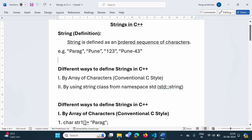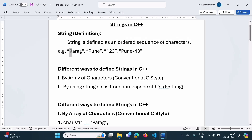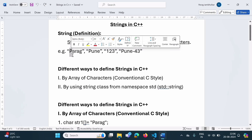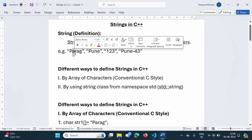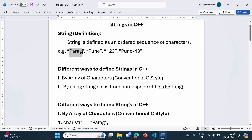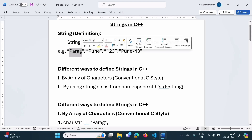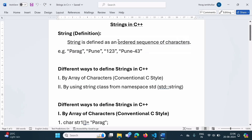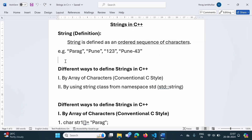We are defining a string as an ordered sequence of characters — what does this mean? If we consider the string 'P', wherever in main memory this character P is saved, adjacent to that memory location another character A is saved, and adjacent to that, character R is saved. So these characters are saved in contiguous memory locations. That is why it is said that a string is an ordered sequence of characters.